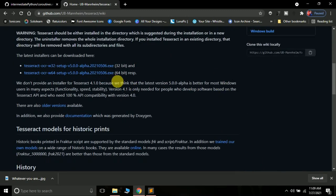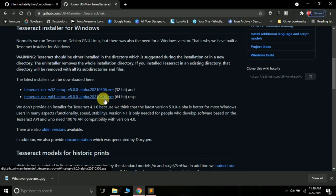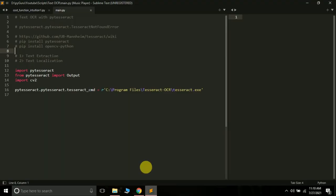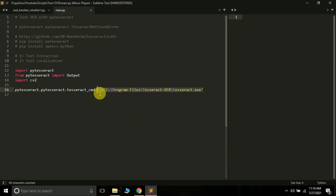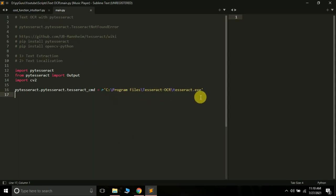Go to your browser and open this link. Scroll down and download the exe file on your system. I have a 64-bit system, so I will download that particular file. After downloading, just double-click it and install it. Remember where you install it. On my system, the Tesseract exe is installed at Program Files > Tesseract-OCR > tesseract.exe. You can change the installation directory during the setup process.